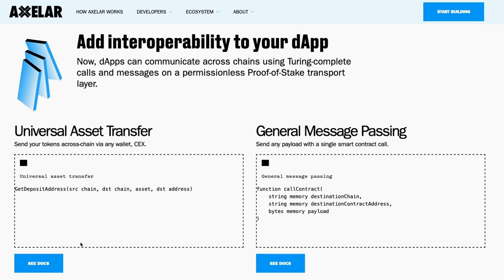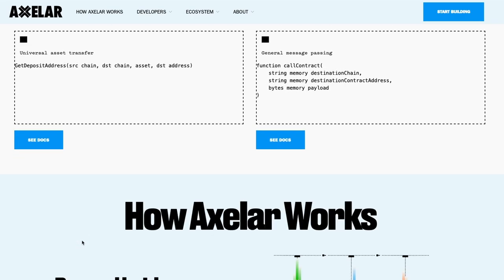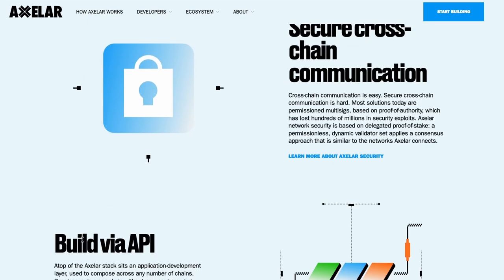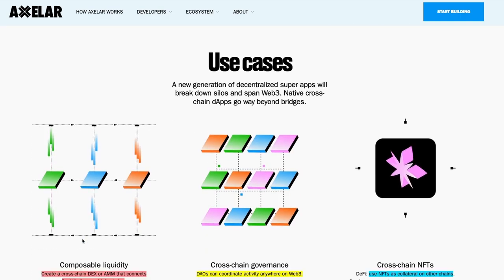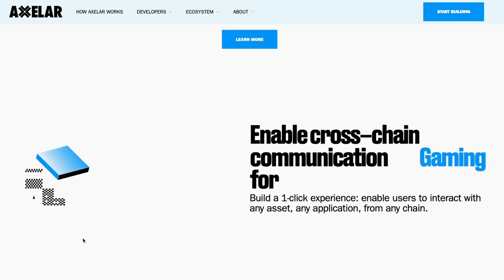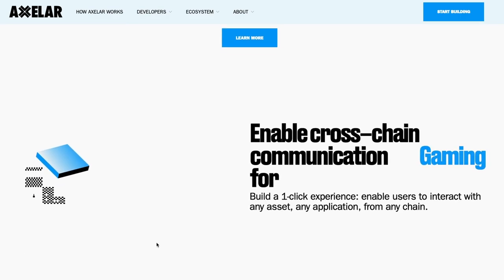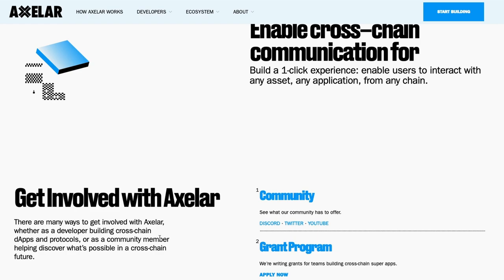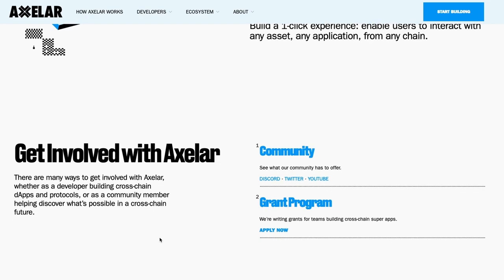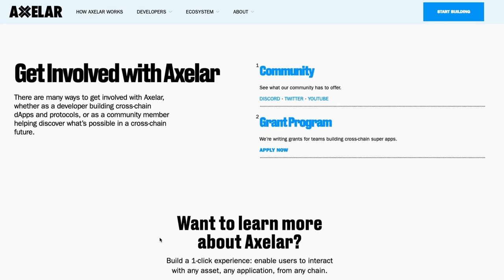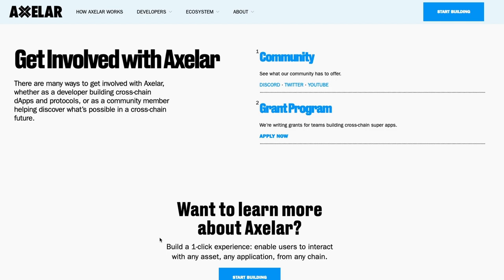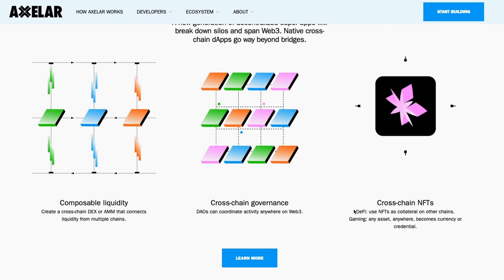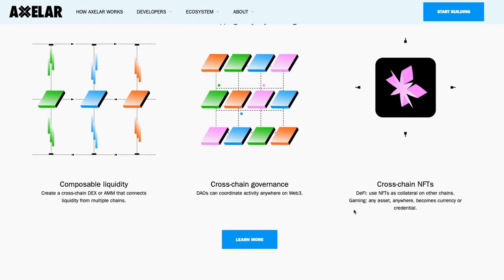Some features of the Axelar protocols are plug and play, cross-chain routing, upgradability support, and uniform language for applications. The founders of Axelar are Sergey and Georgios, founding team members of Algorand. They are both MIT graduates and the team is packed with some smart people.